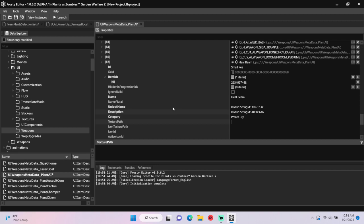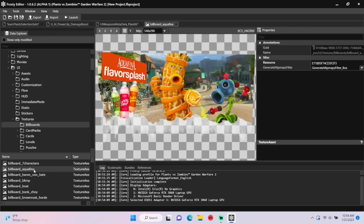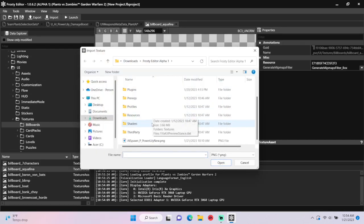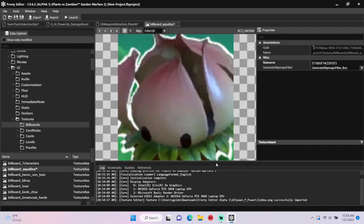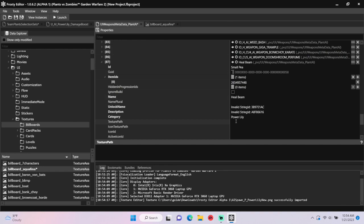Now we need to give it an icon. Open textures, single-click billboards, and open any of the texture assets. Hit import and select your custom consumable image. Special thanks to HDified for this one. Go up to name and copy it, head back to the metadata file, and paste it to the texture path.